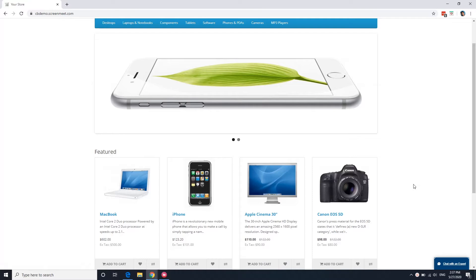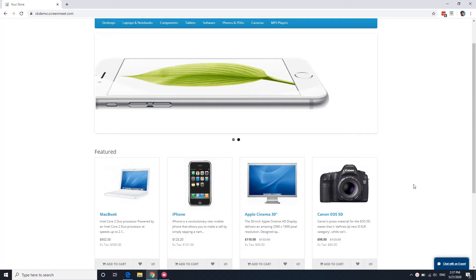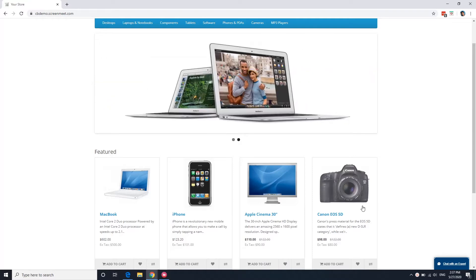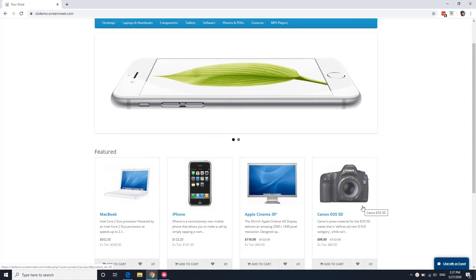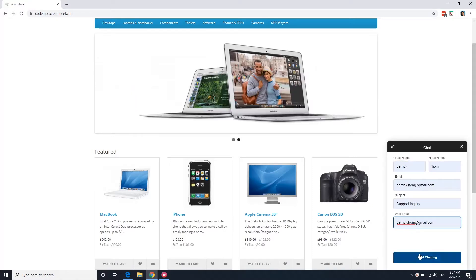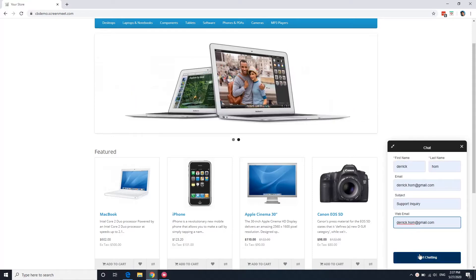As a customer, I am looking to purchase the Canon EOS 5D and need assistance with the checkout process. So I'll go ahead and create a chat and start chatting.